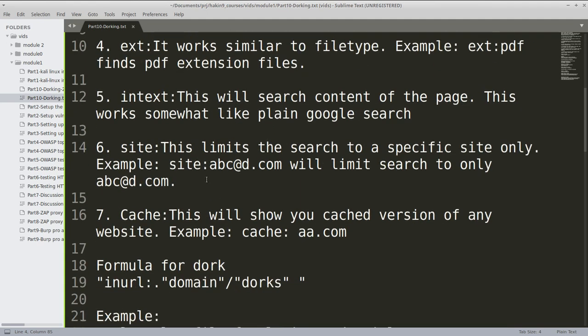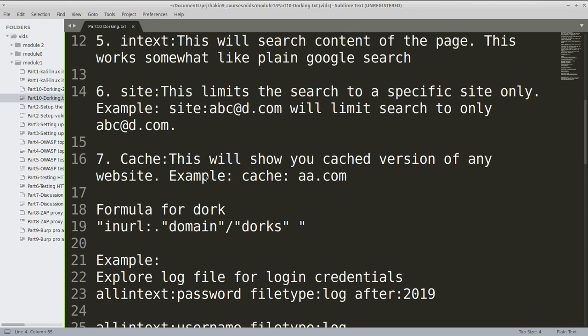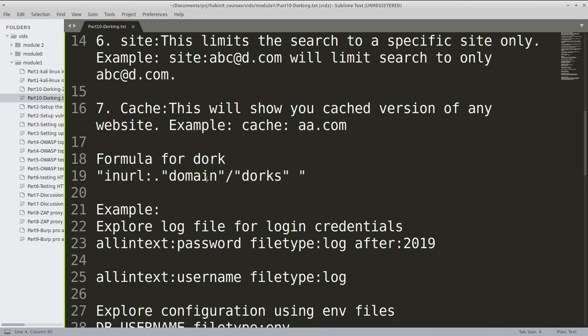Now in order to use search dorks, there's a specific formula. It's not a formula but it is a way which you should use when you are trying google dorking to find certain data.